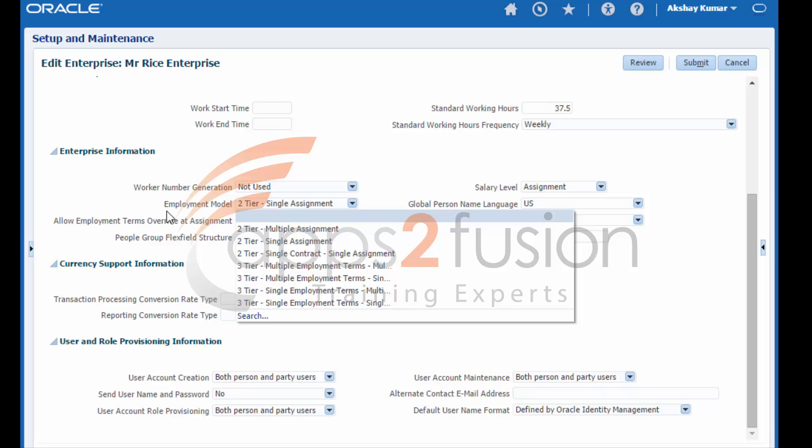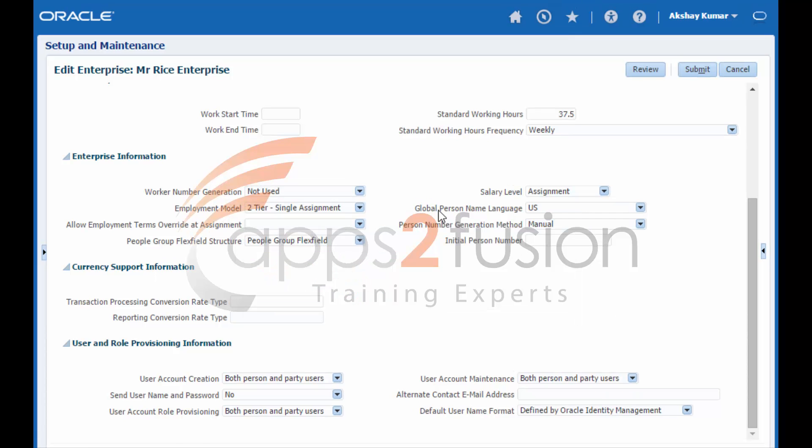Employment model. By default, every enterprise uses the two-tier single assignment employment model. You can select a different employment model for the enterprise or for individual legal employers. This topic is covered in depth in the article Employment Model in Oracle Fusion.